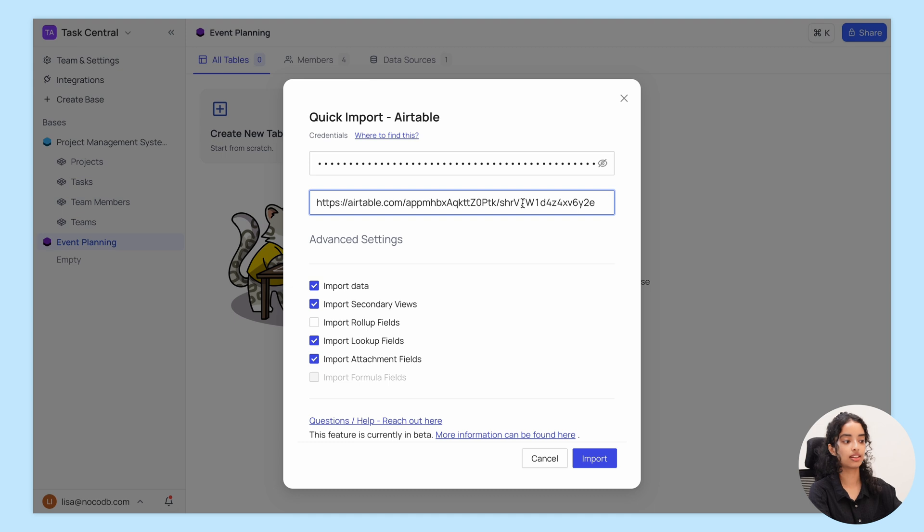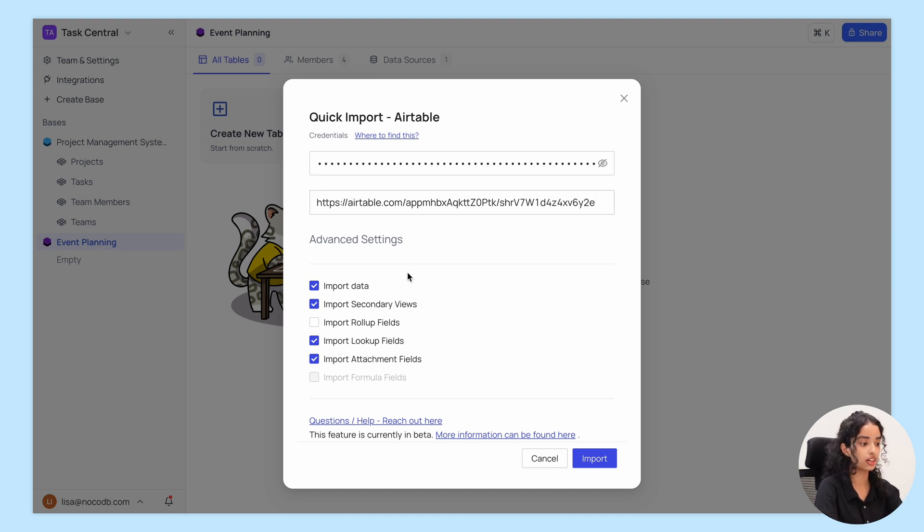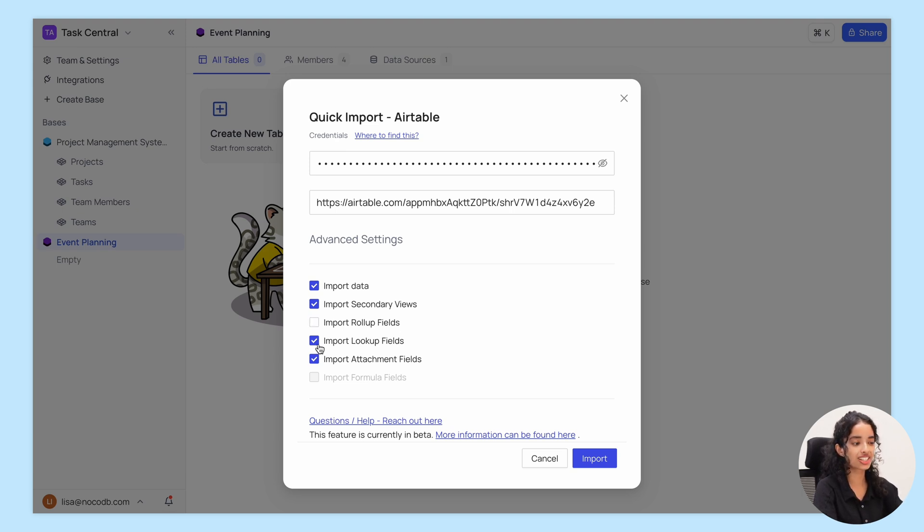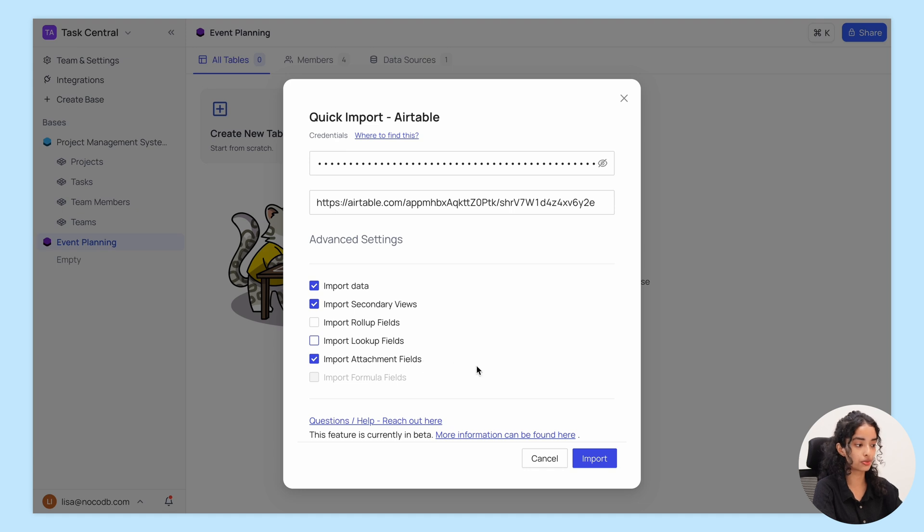There are several configuration options to help you customize the import. You can choose to import all data or just the table and view schemas. You can also opt to skip secondary views, roll-up fields, lookup fields, and attachments.